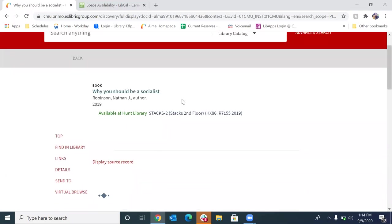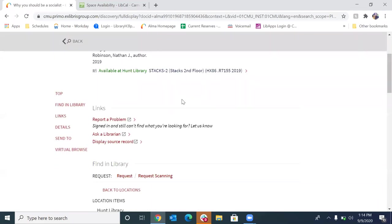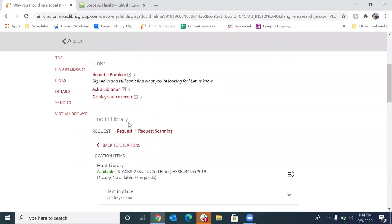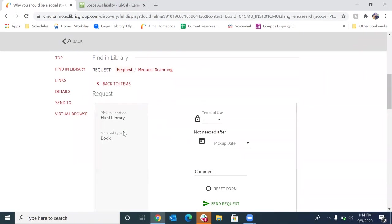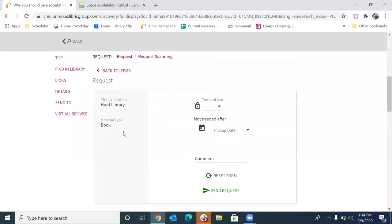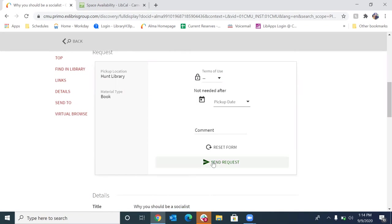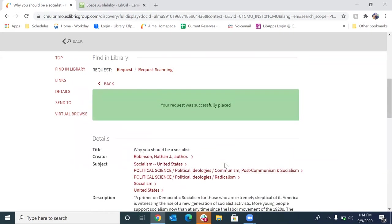All right. And this is going to pull up your request options. So to request the physical item, you're going to want to click request. It's going to bring up a form. You can ignore the terms of use. You don't need to add a needed after date. If you like, you can add comments. And when you're done, click send request. And a message pops up saying your request was successfully placed. So you are good to go.